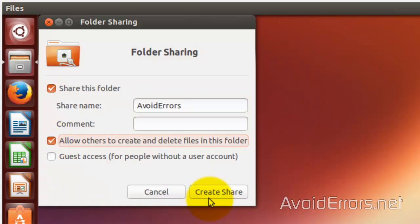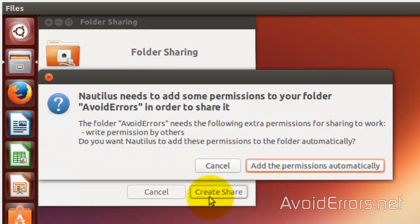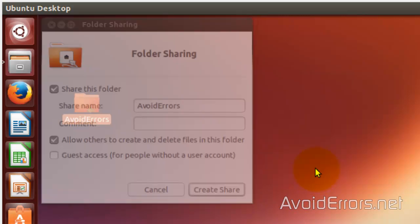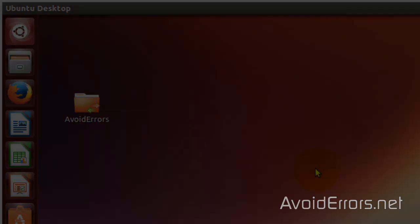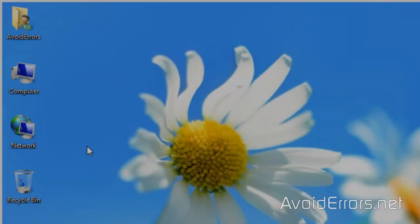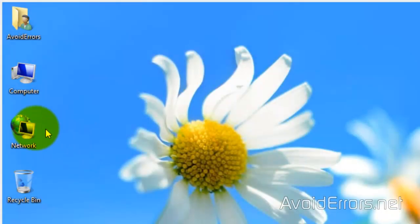And you can also allow guests, allow others to create and delete files - people without a user name or account. Add the permissions automatically. Remember, if you're going to add guests, there's no need to create an account in Ubuntu.